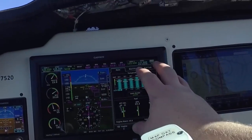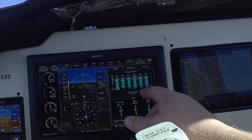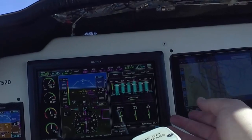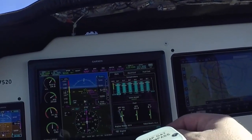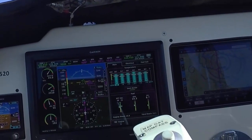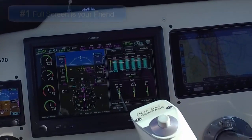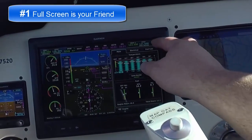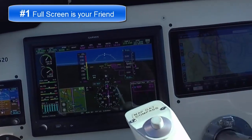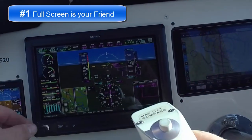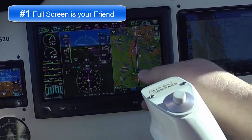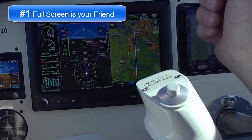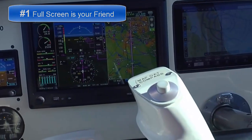It's easy to get lost on what screen you're on. So the best way to do this is just hit the full screen mode, and then you reset and then you can go to whatever other screen that you want to get to. Full screen is your friend.